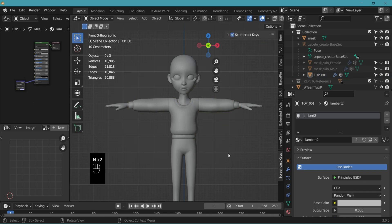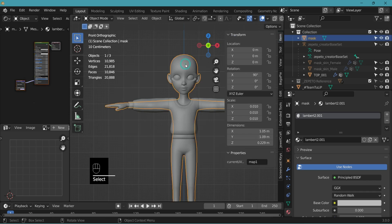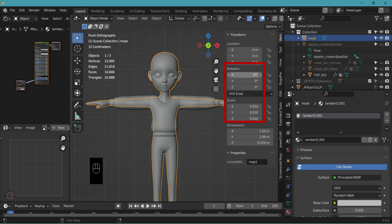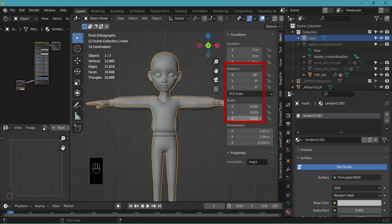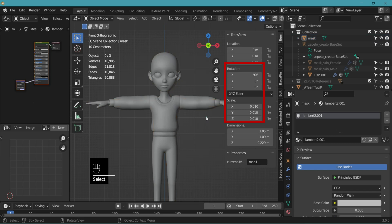Hotkey N to open the menu on the right. Go to item. Click the mask and here the rotation and the scale is very important. So for the mask, you can see that the y-axis rotation is in 90 degrees. The scale for all X, Y, and Z are 0.01.